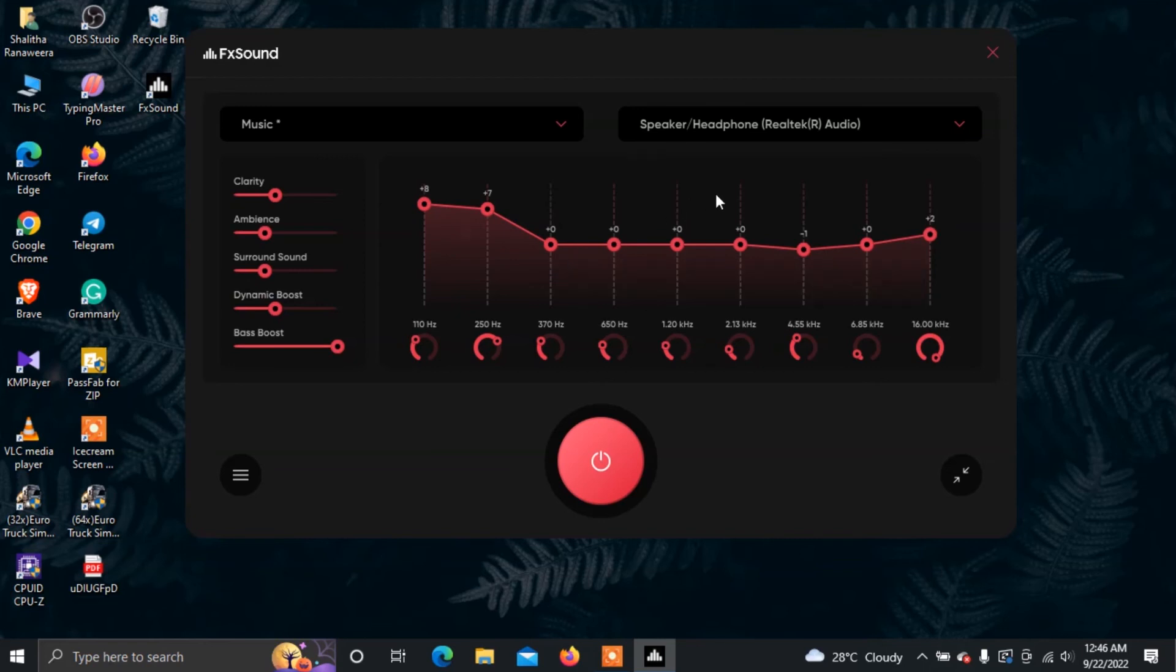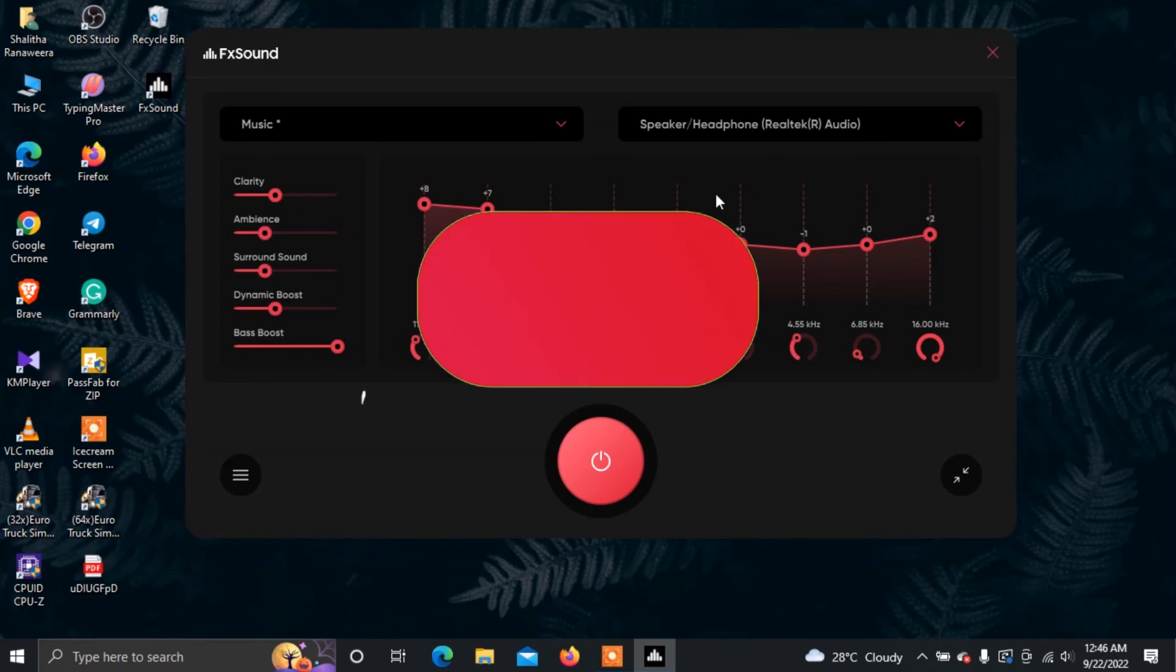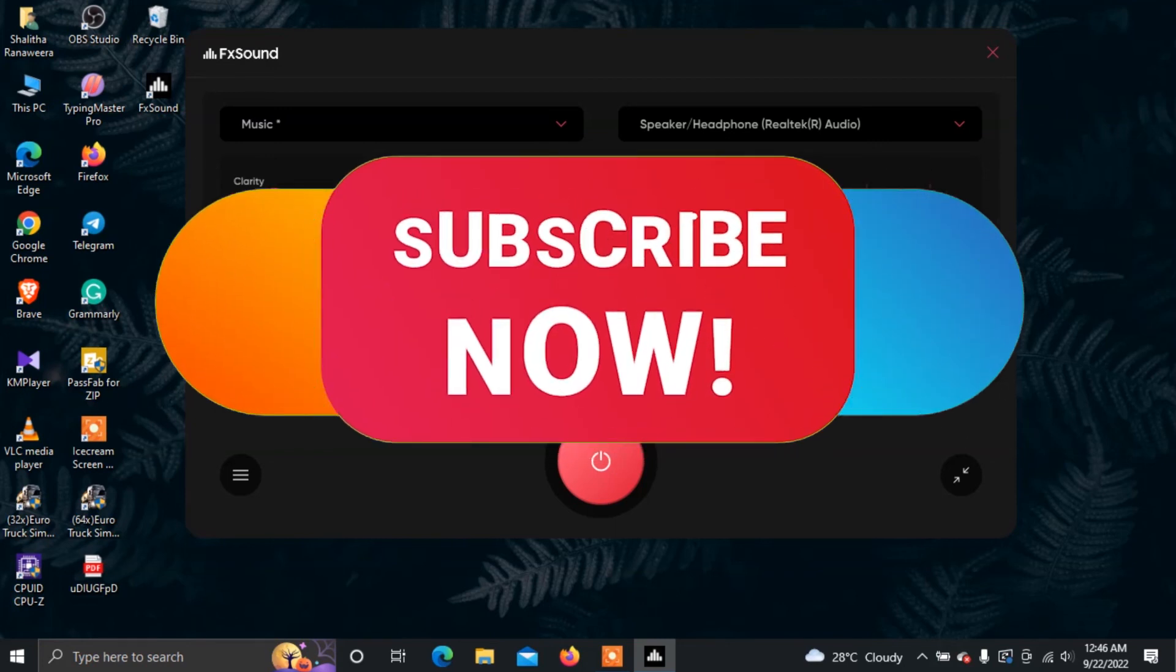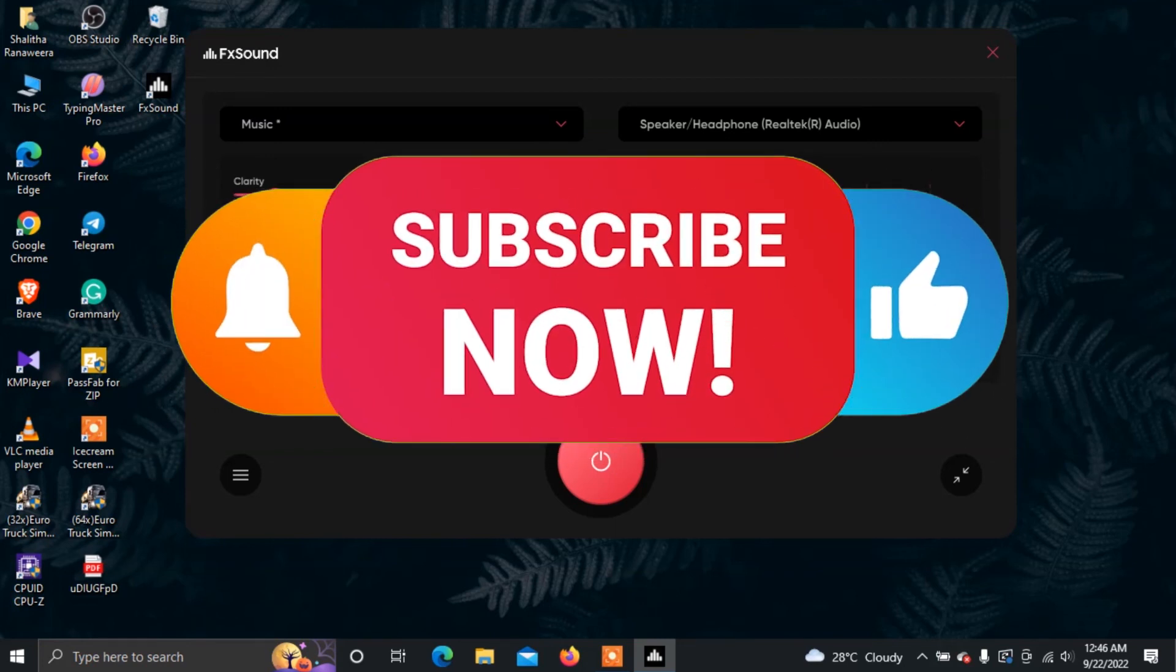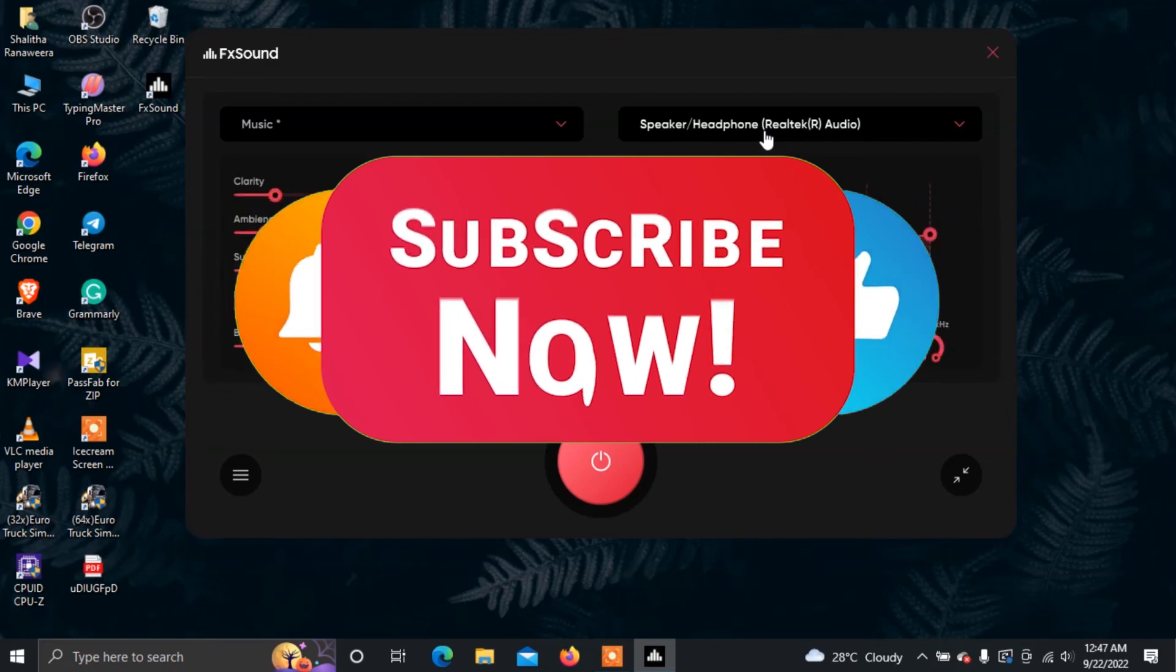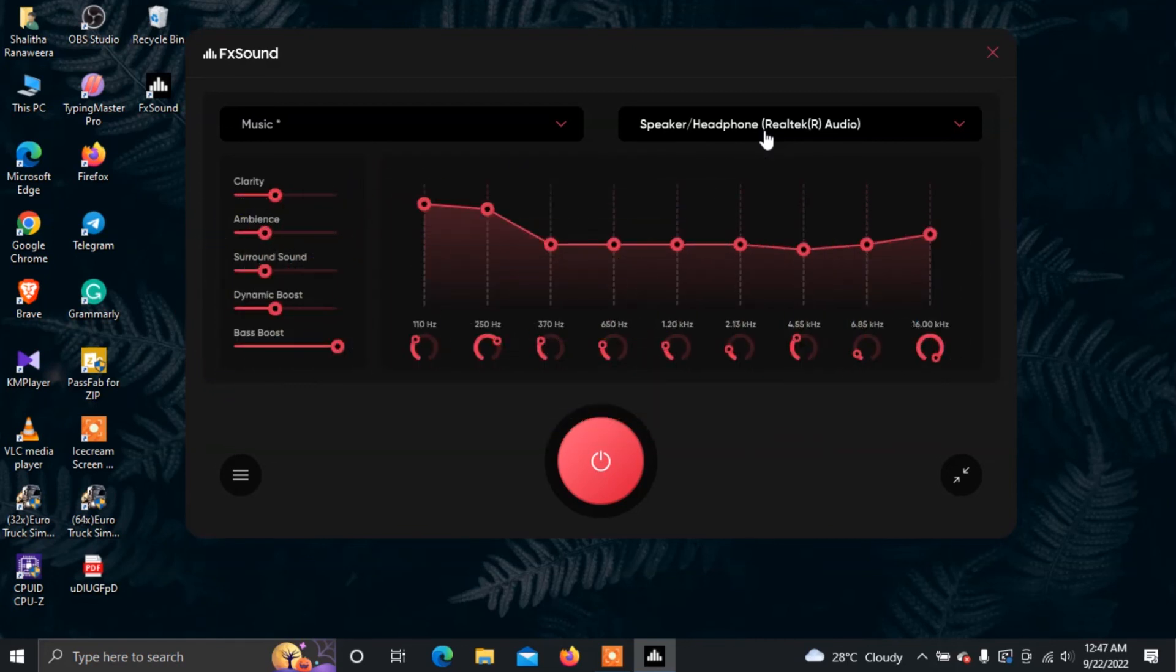If you like this video, please subscribe to our channel. Don't forget to hit the bell notification. Stay tuned for another video. See you in the next video.